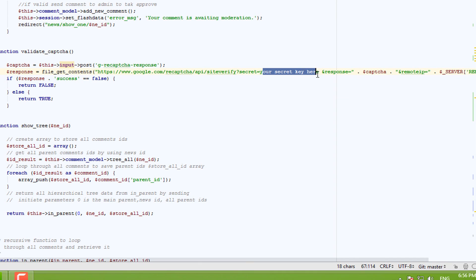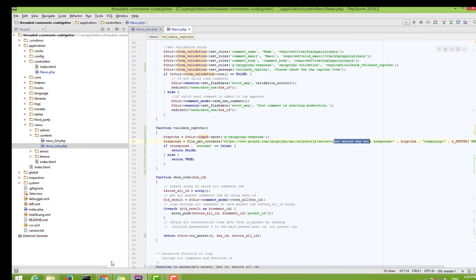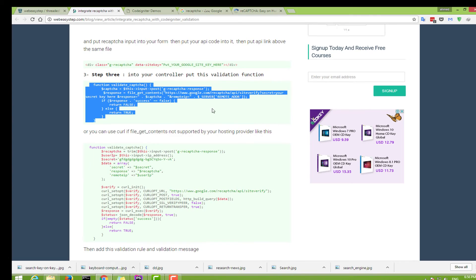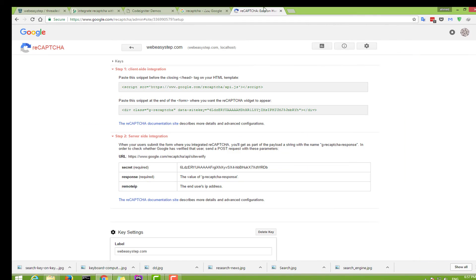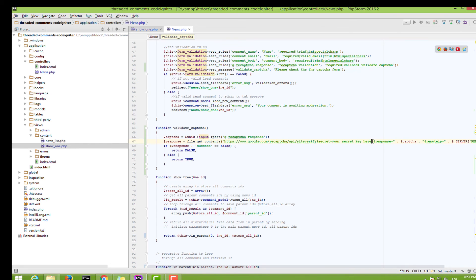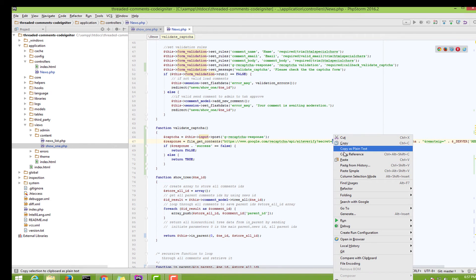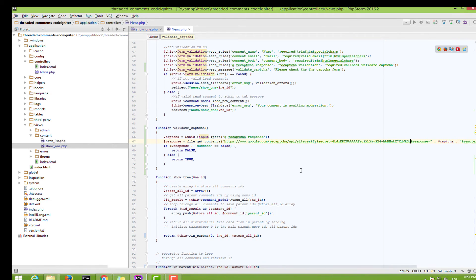After adding the function, you need to insert the secret key. Go back to your reCAPTCHA secret key, copy it, and paste it into the function.